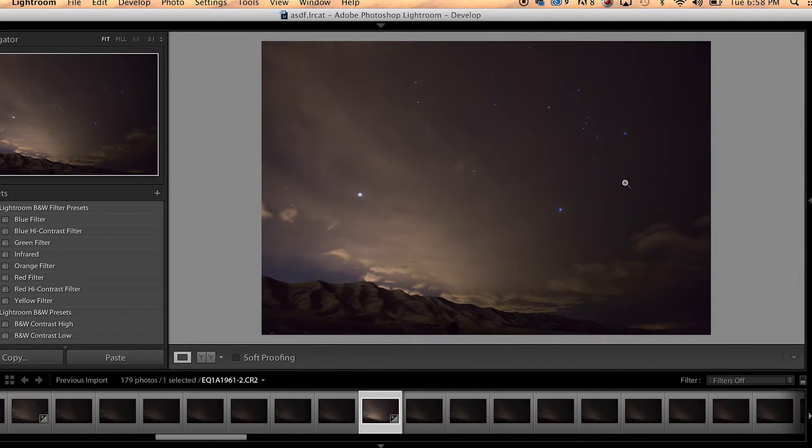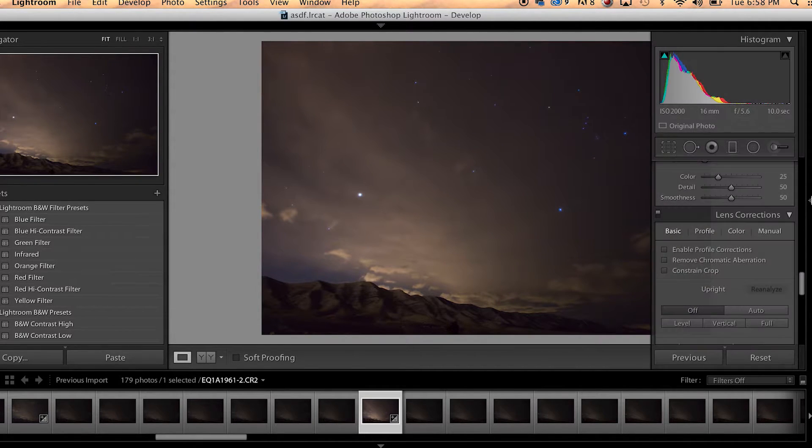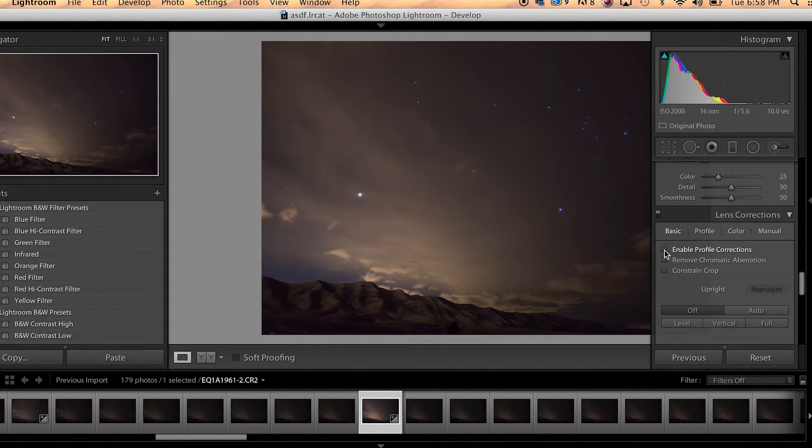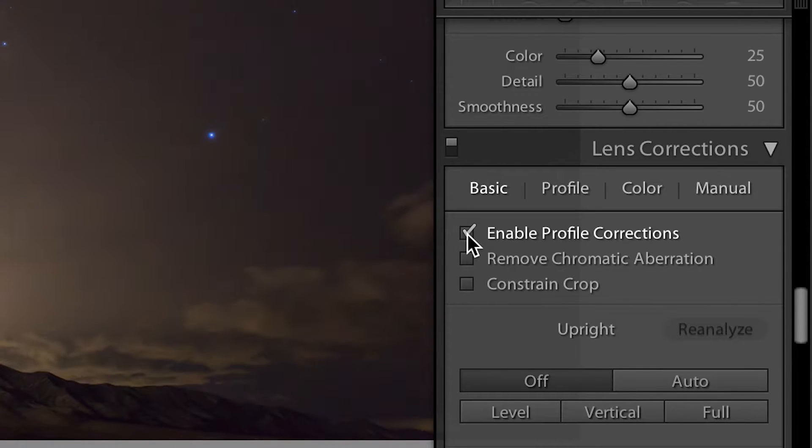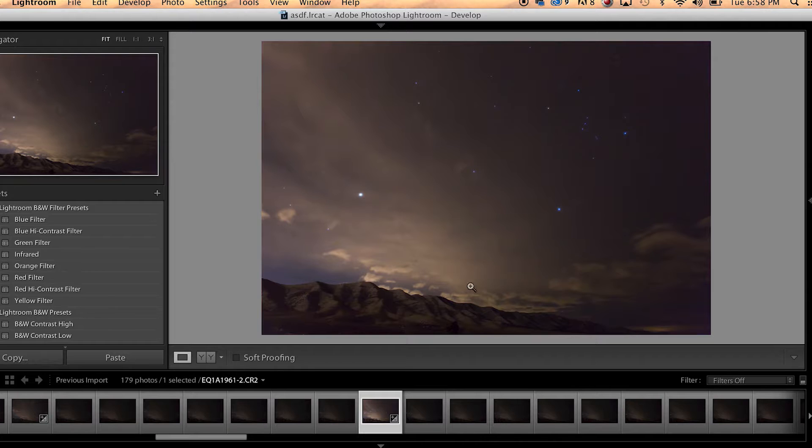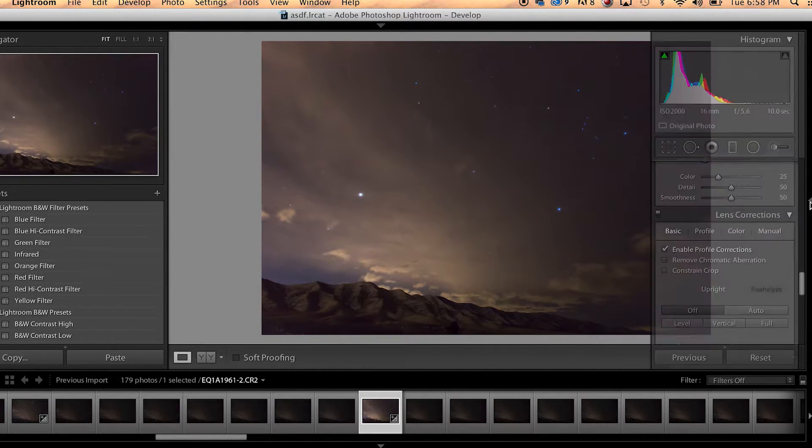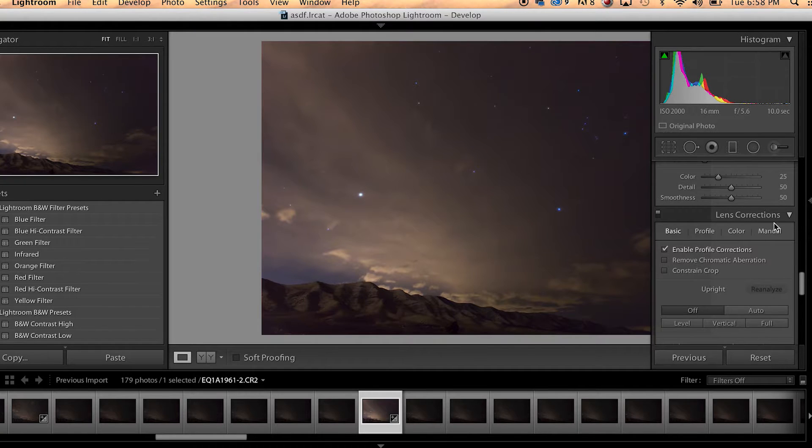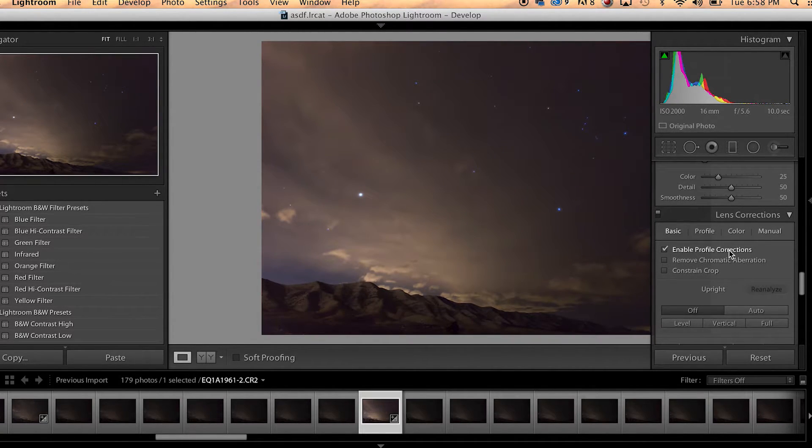If you're using a wide lens and getting some vignetting, another thing that you can do down here is enable profile corrections and that'll kind of flatten out that vignetting. So that's always a nice thing to do if you're not wanting what you got there, just go down to that next section under lens corrections and click on enable profile corrections.